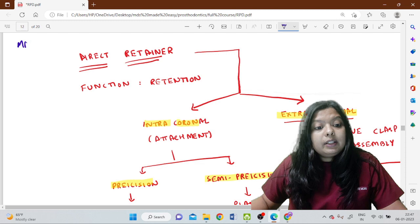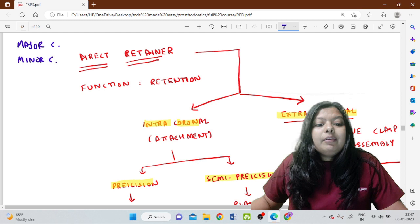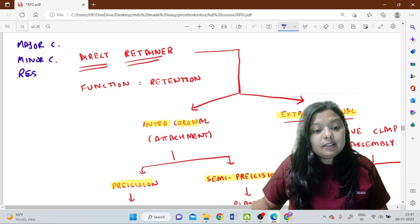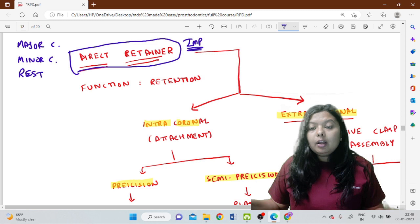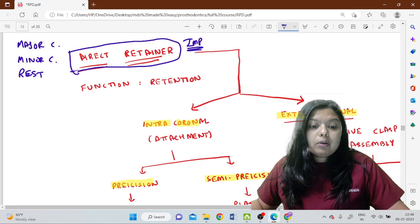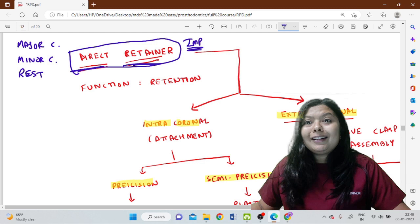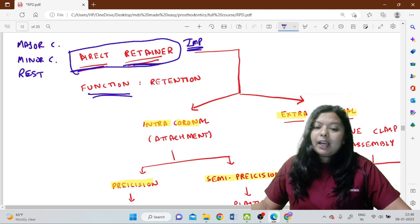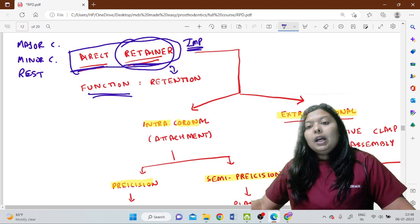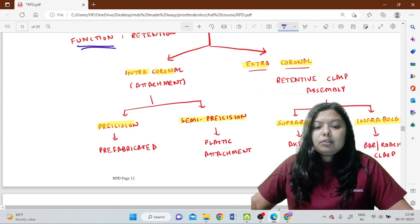So far in the components of RPD we studied about the major connector, minor connector, and important facts regarding rests and rest seats. Now we'll be discussing direct retainers and indirect retainers, which is a very important topic not only from a NEET MDS point of view but also to understand the removable partial denture better. As the name suggests, the function of a direct retainer is to provide retention for the prosthesis.